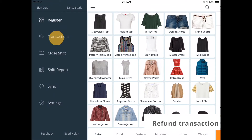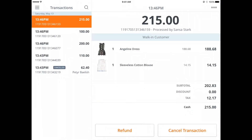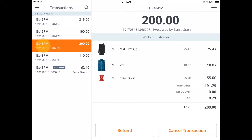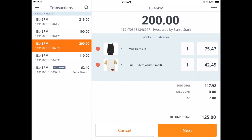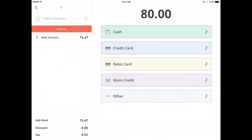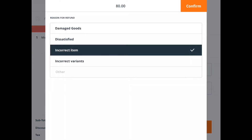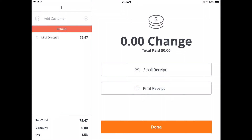Tap menu and select transactions. You can scroll and search for the transaction. If you have the receipt number, type it into the search bar. Select your transaction and tap refund. Tap the red button to remove items that you don't wish to refund, then tap next. Select the method of refund and then the reason. If your reason isn't listed, tap other and type your reason. Tap confirm once you're done. Your transaction has been refunded.